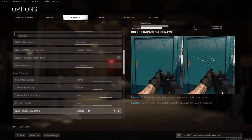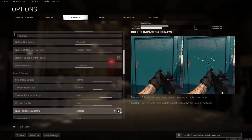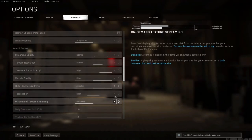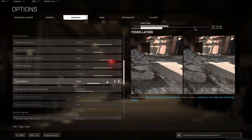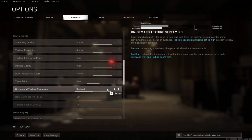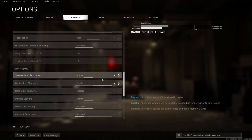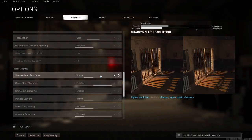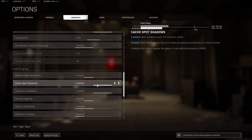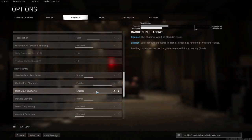Bullet Spread and Impact doesn't cause FPS drop if you have it on Disabled, it just reduces the clutter on your screen. I like to have it on Enabled because it doesn't bother me. Tessellation, you want to have as Near. On Demand Texture Streaming, you want Disabled, so that it's not downloading assets while you're playing. Shadow Map Resolution, you want on Normal. Cache Spot Shadows and Cache Sun Shadows should be Enabled, because having them Enabled stores them in the cache, so they render faster and it doesn't have to redraw them every single time.